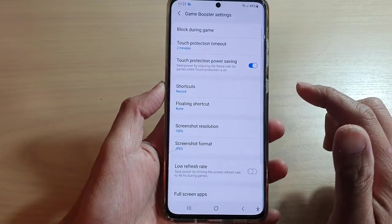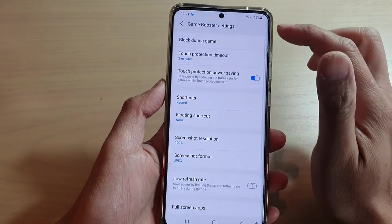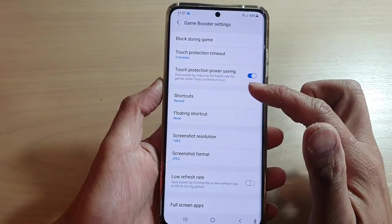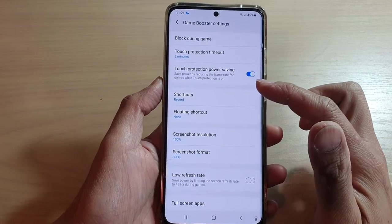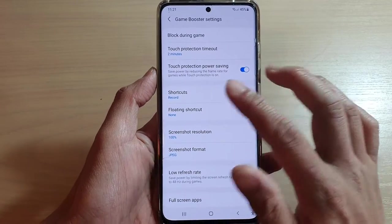If you tap on that and tap on settings in the game booster settings, there are a lot of things that you can change.